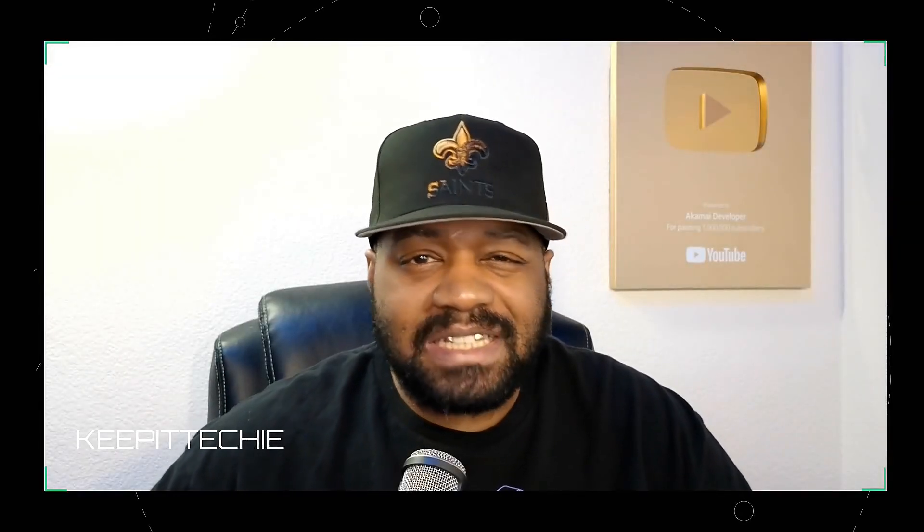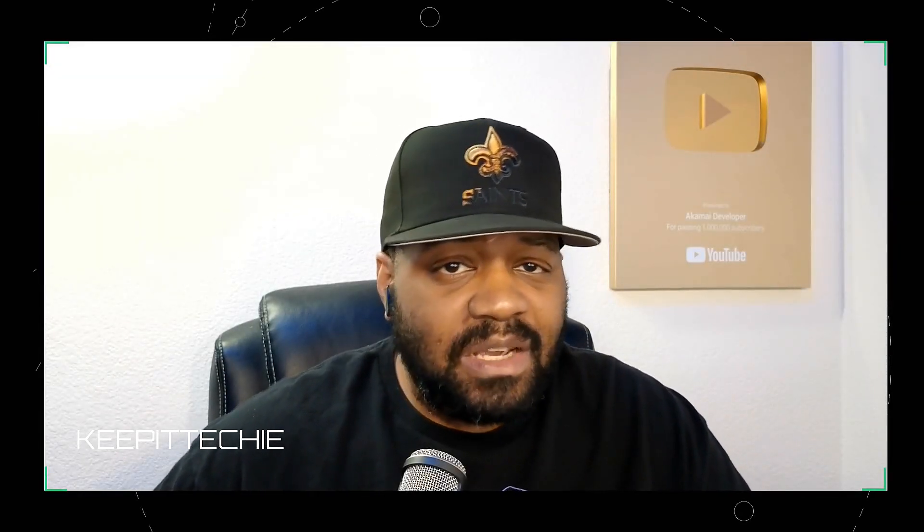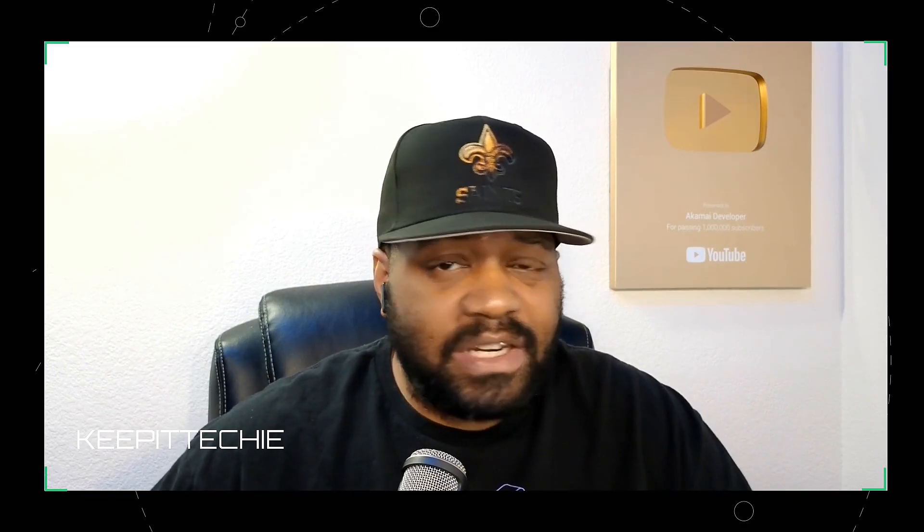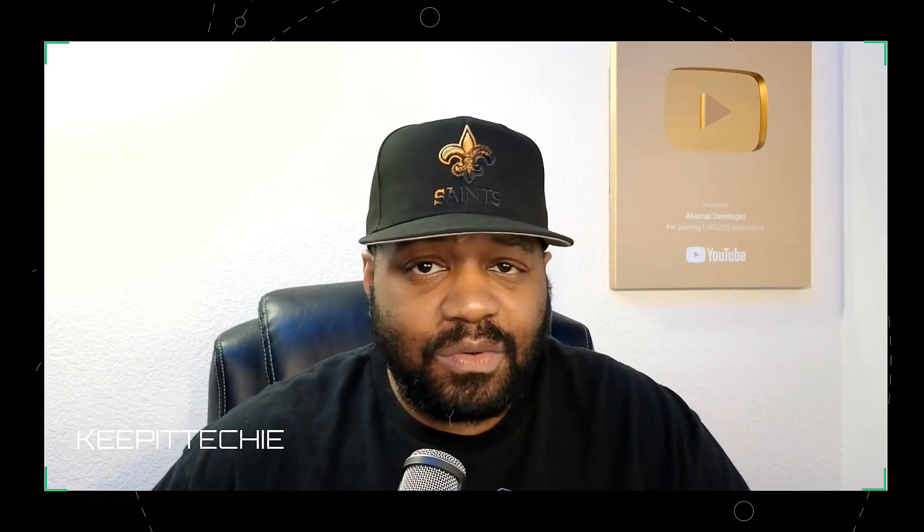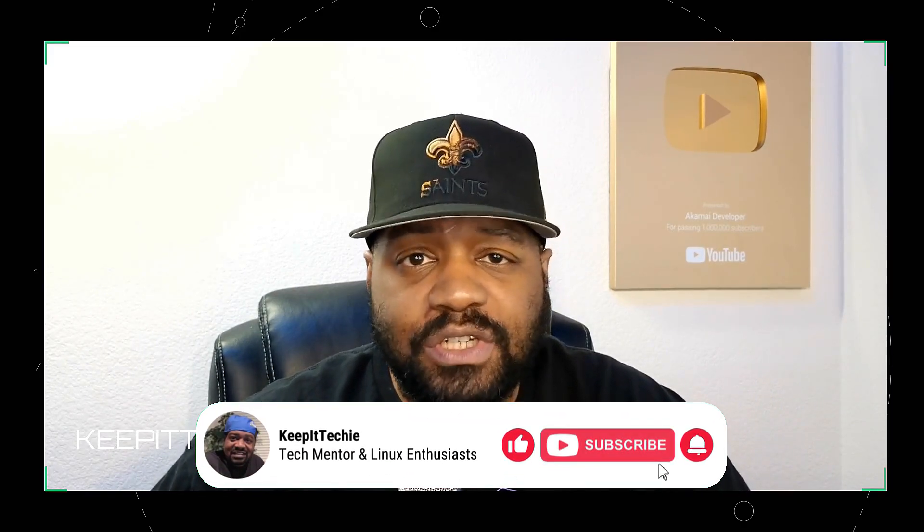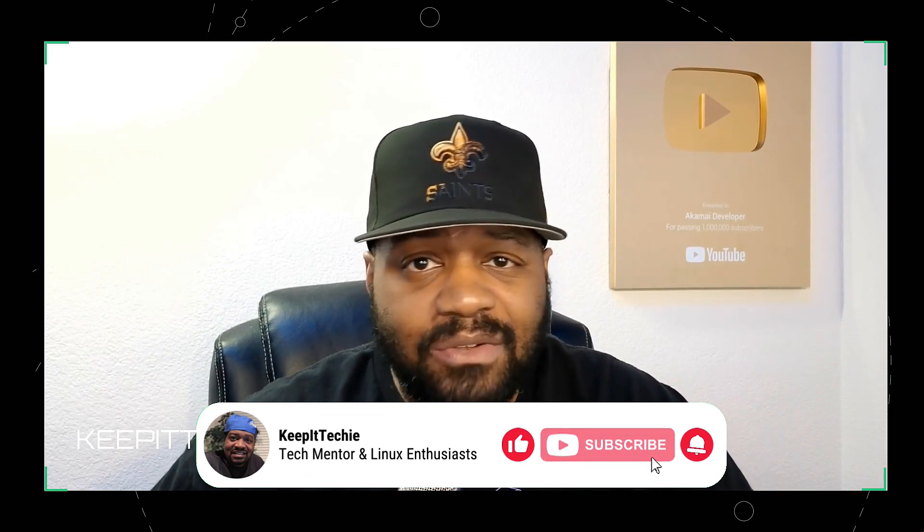Yo, what's up y'all and welcome back to Keep It Techie, where we focus on Linux and helping more folks break into tech. And today we're diving into Terraform, one of the most powerful infrastructure as code tools out there.